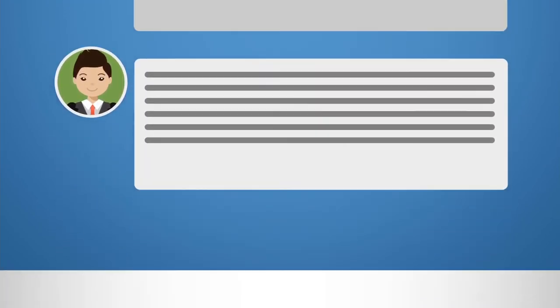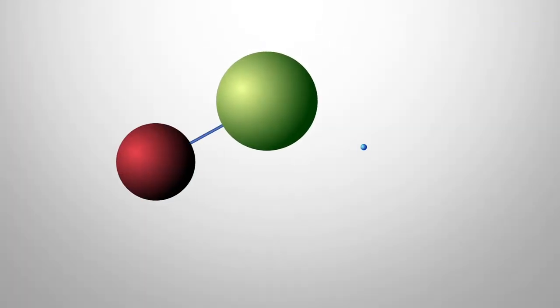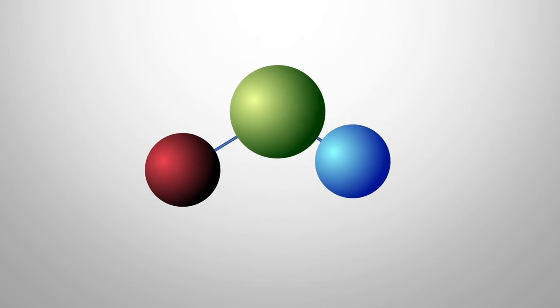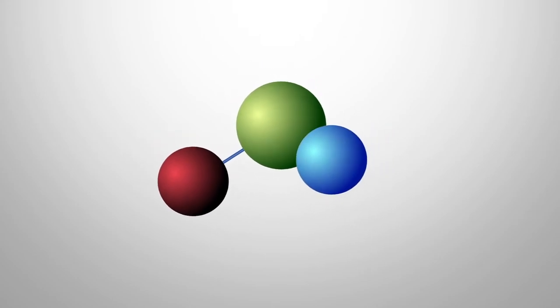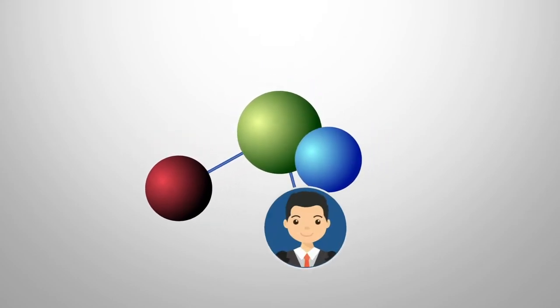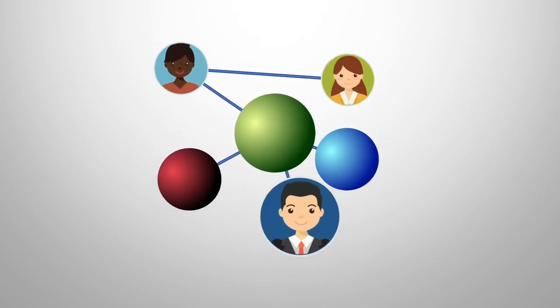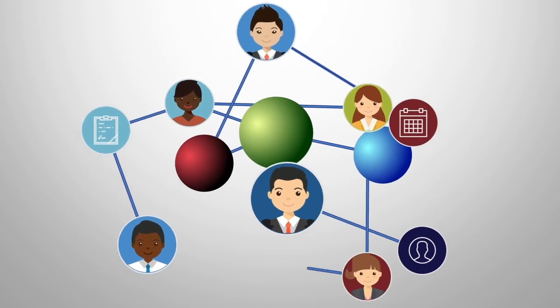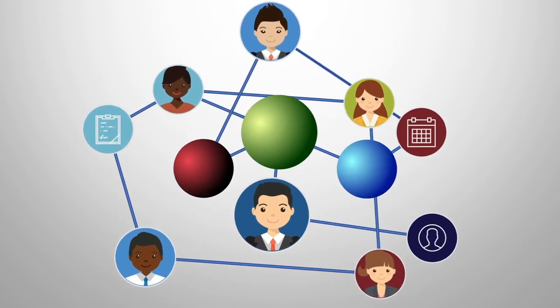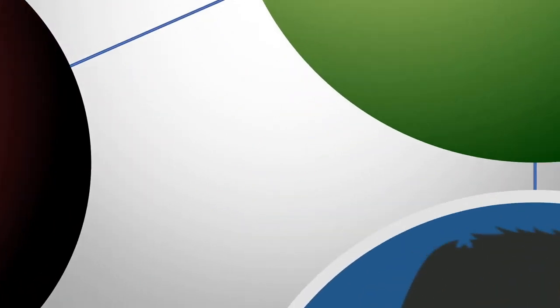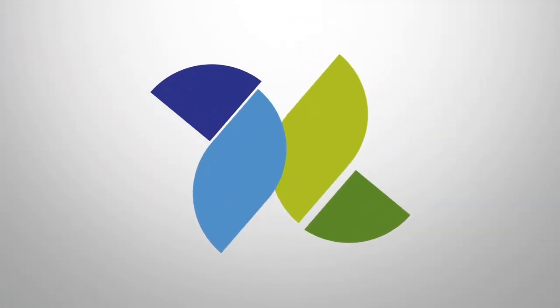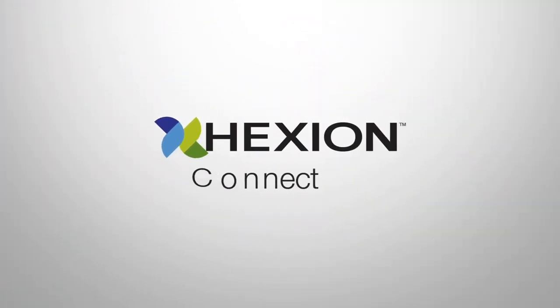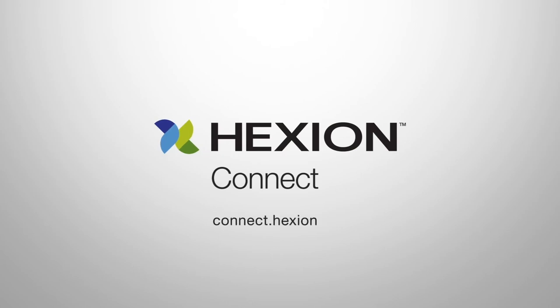At Hexion, we aren't only about bonding molecules, we are bonding associates to each other and to the information they need to be as superior as our innovative products. Hexion Connect, get connected today.